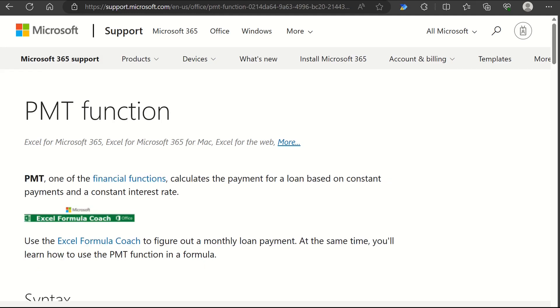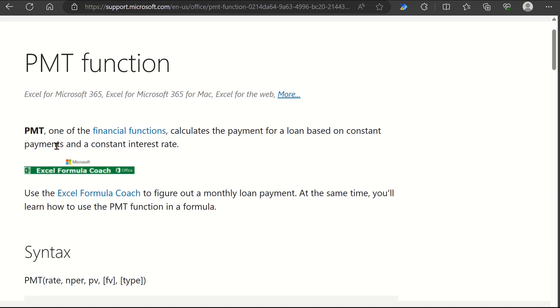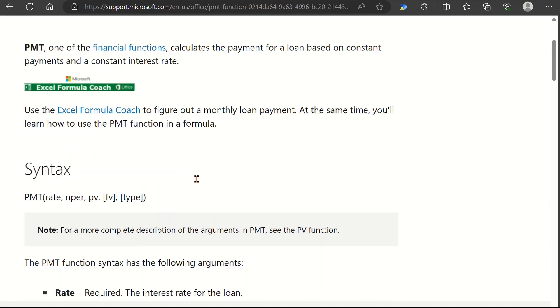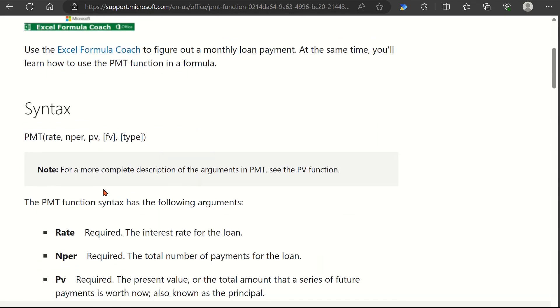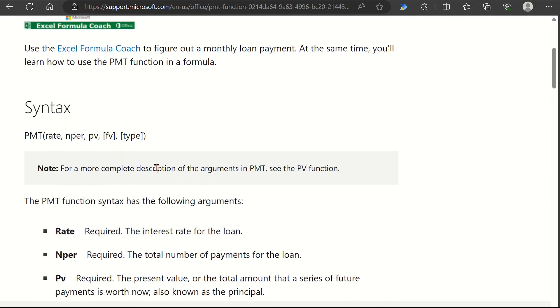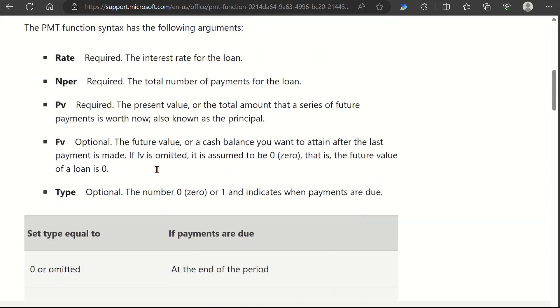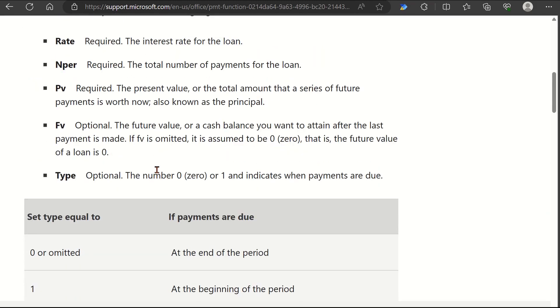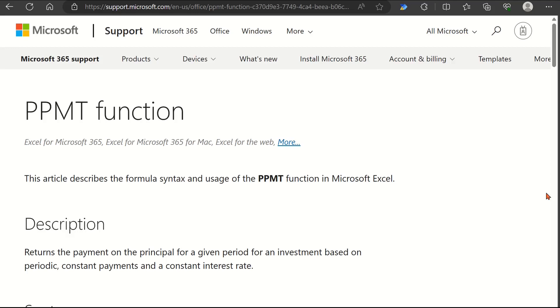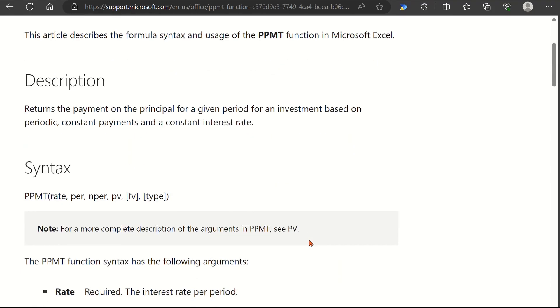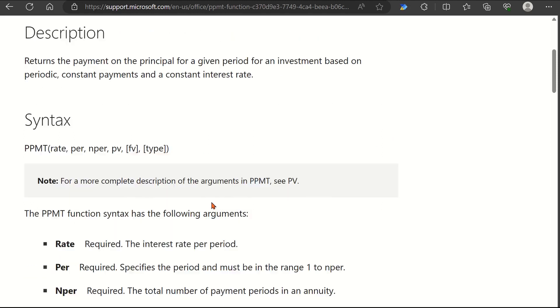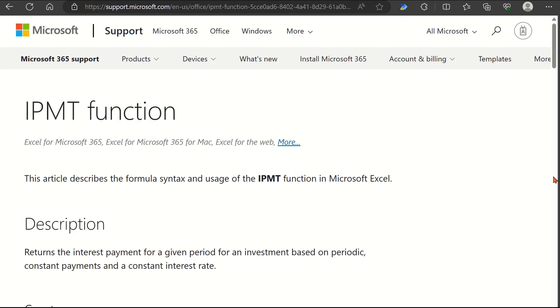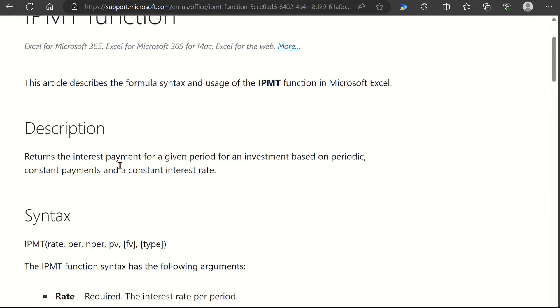The PMT function calculates the fixed monthly payment required to repay a loan based on the interest rate, loan term, and loan amount. PPMT calculates the principal portion of a specific loan payment, while IPMT calculates the interest portion.